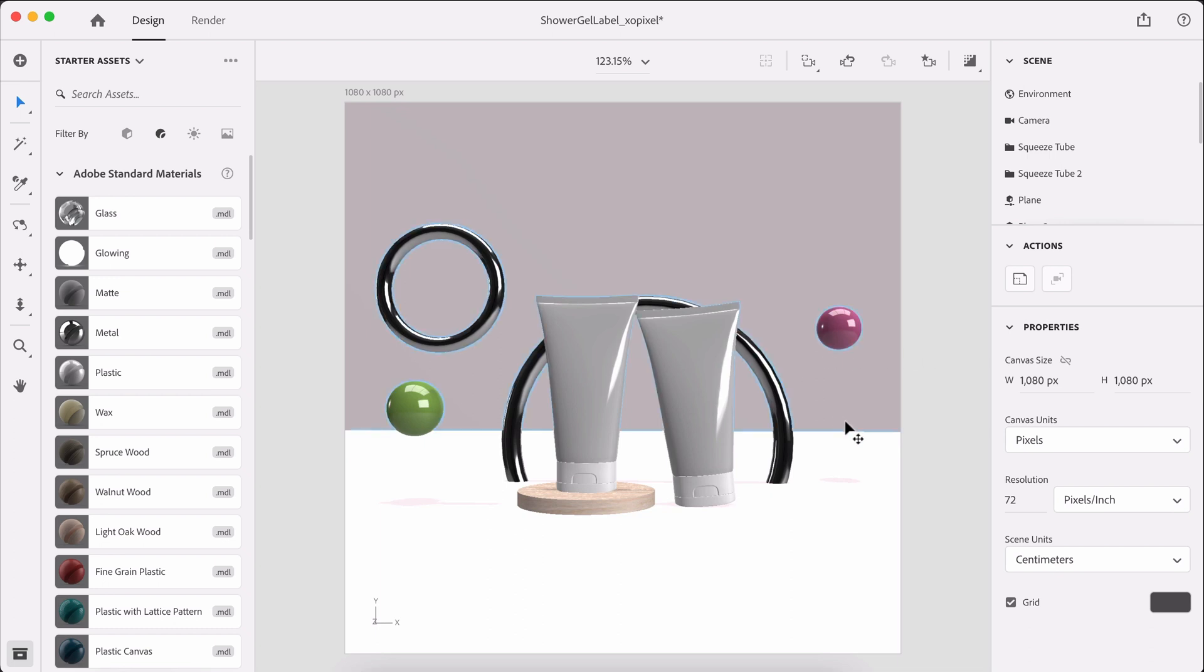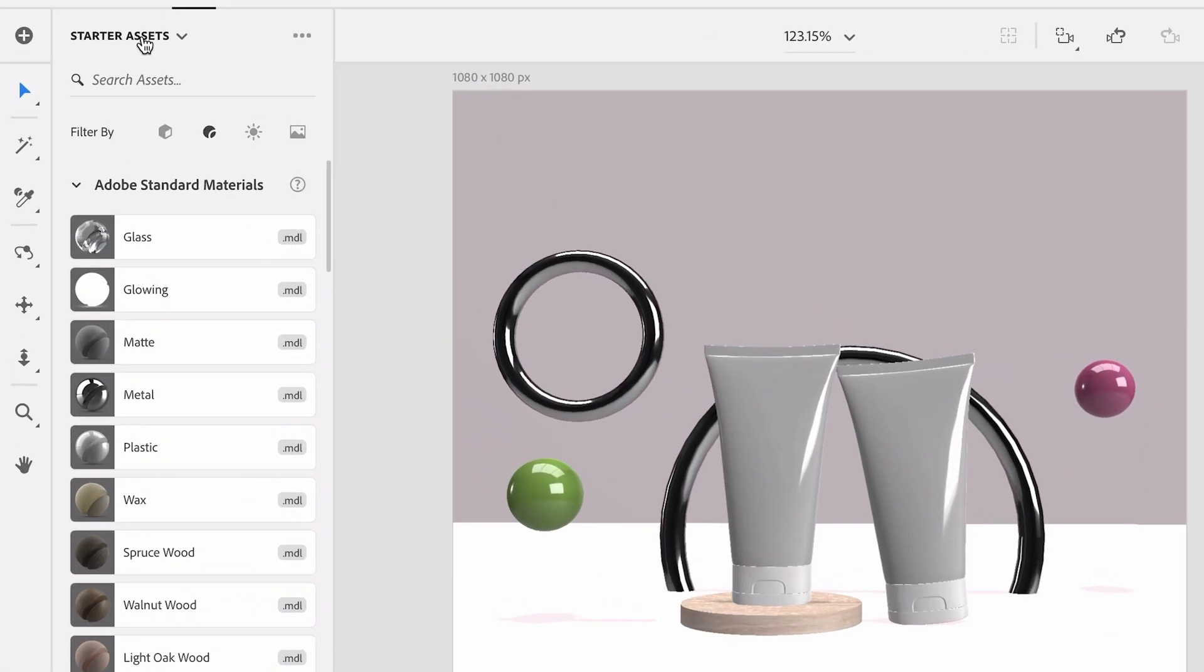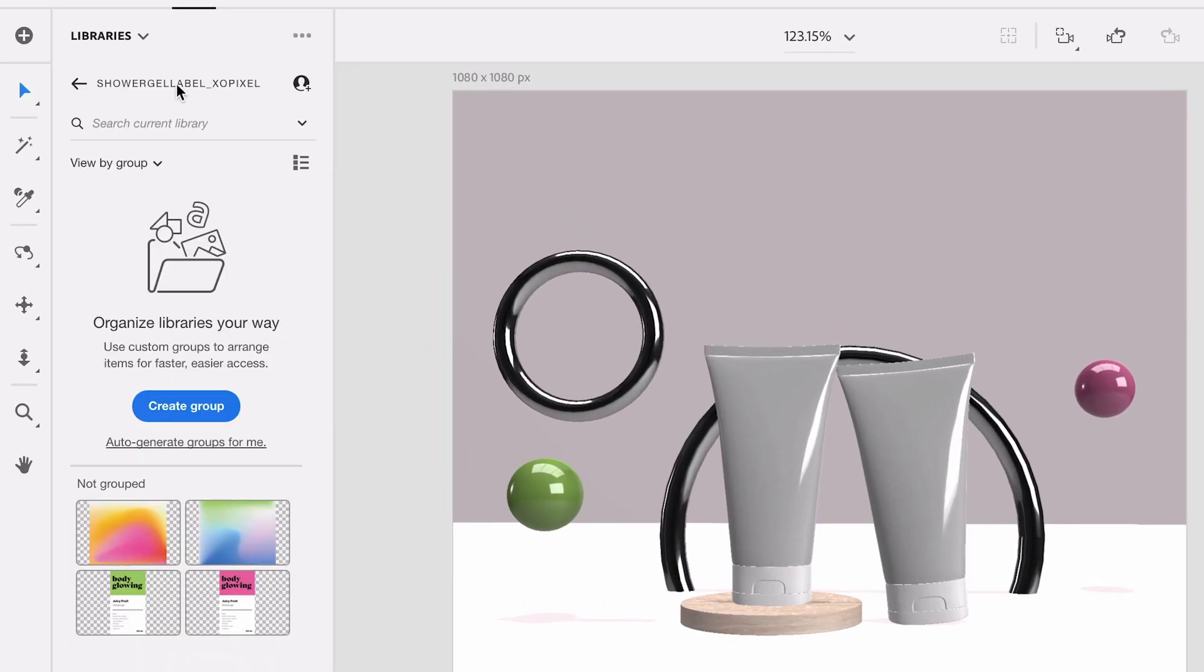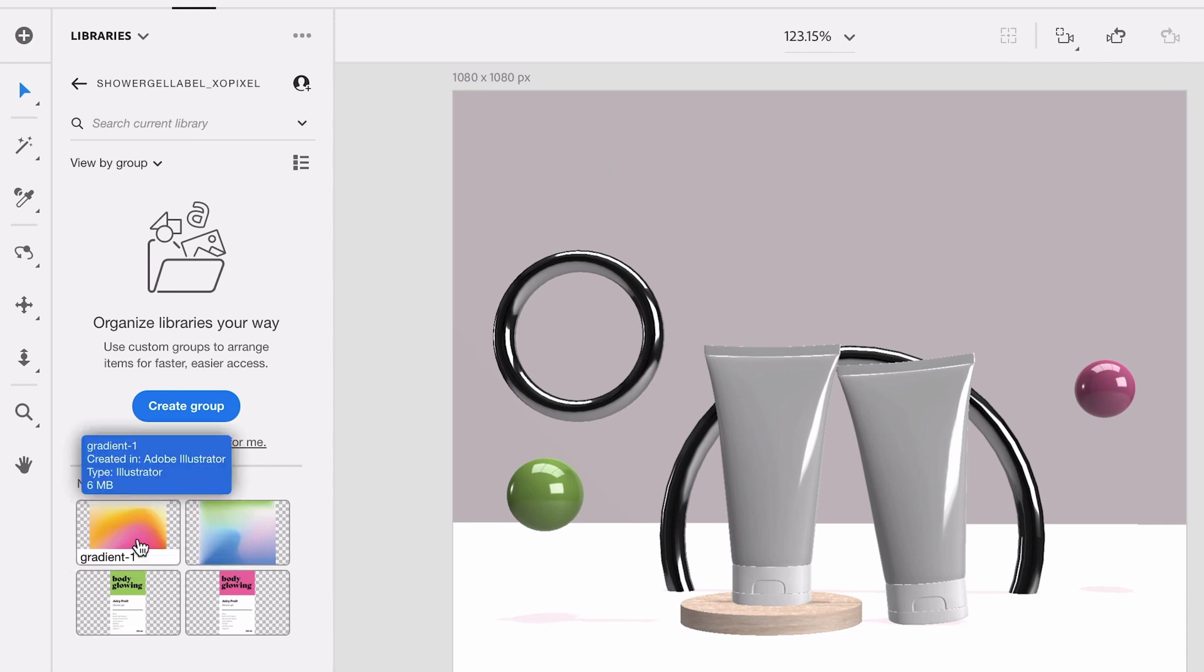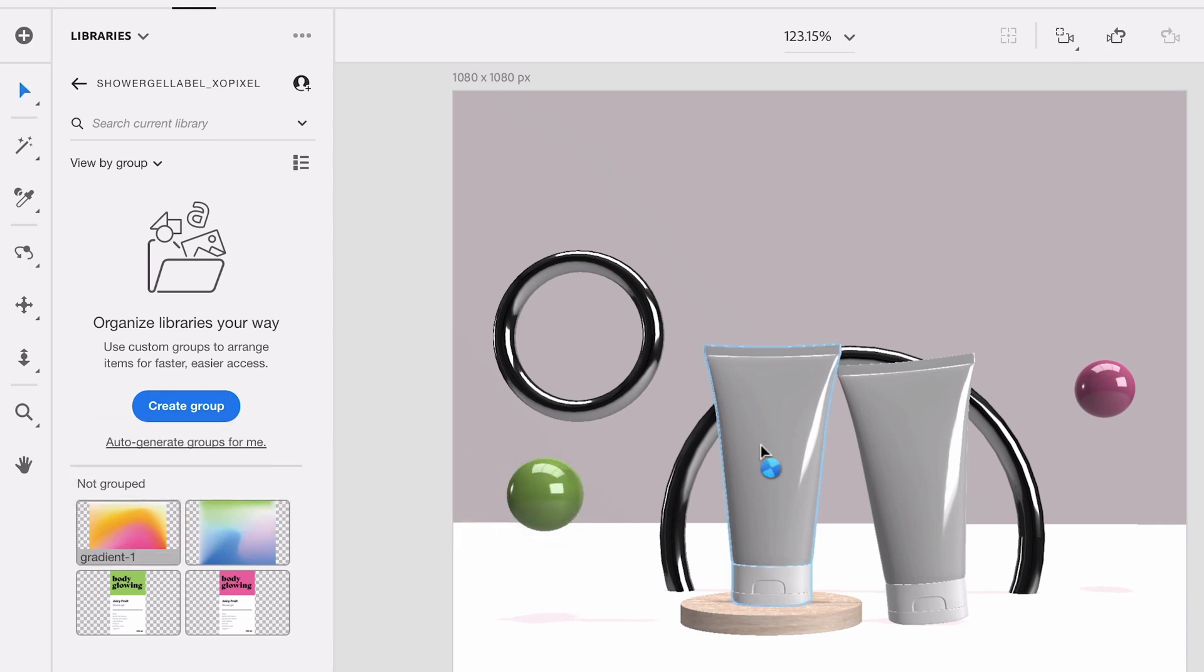So if you recall in part one of this tutorial, we added our label and our gradient backgrounds to our creative cloud library. So in Adobe Dimension, we can actually open up our creative cloud library and grab those assets. I'm going to select starter assets. And I already have my shower gel label library open. And as you can see, we have our gorgeous labels. So all we need to do is just drag and drop them onto the squeeze tube body.